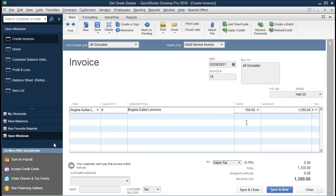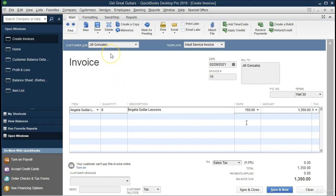Next invoice in QuickBooks: Jill Gonzalez, same date 2-28, invoice number 15. The item is Angela Guitar Lessons at $150 per hour, 9 hours, giving $1,350. Journal entry: debit accounts receivable $1,350, credit service revenue $1,350. Let's see that in Excel.